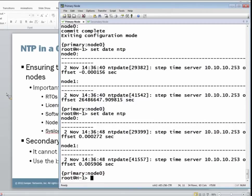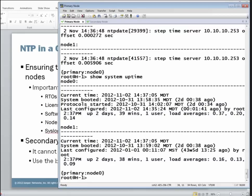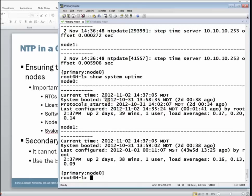So as a final test, let's actually look at the system clock to see if they have actually synchronized. All right, so now we can see that both of the system times for both nodes have synced. They are exactly the same, down to the second.